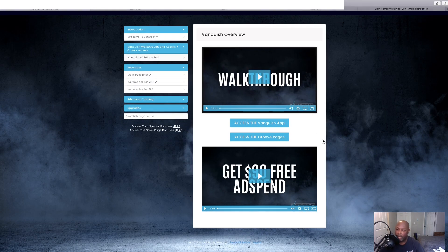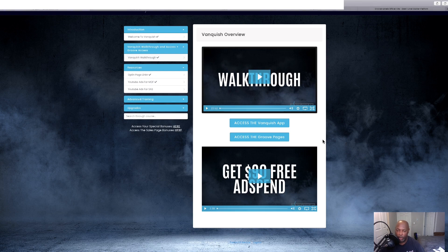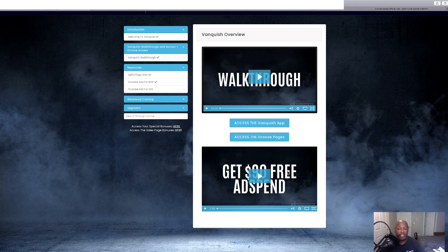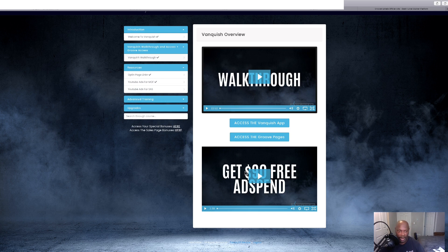Now, what's good about this also is that they give you $90 free spend. So, you're not even spending any money on the ads. The ads are all free.